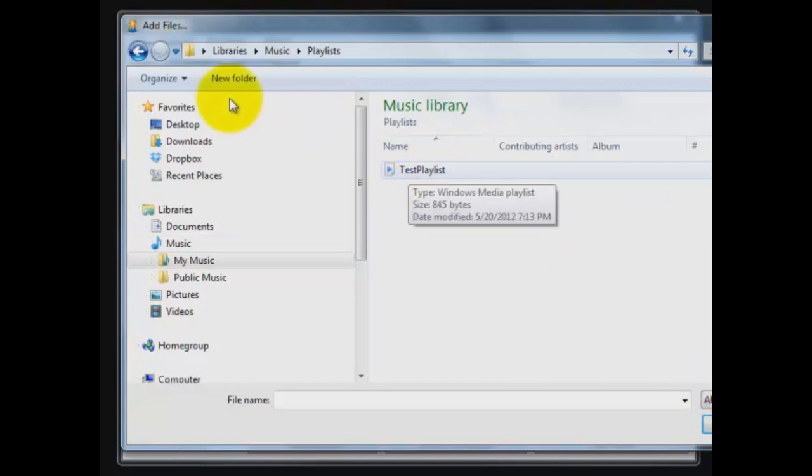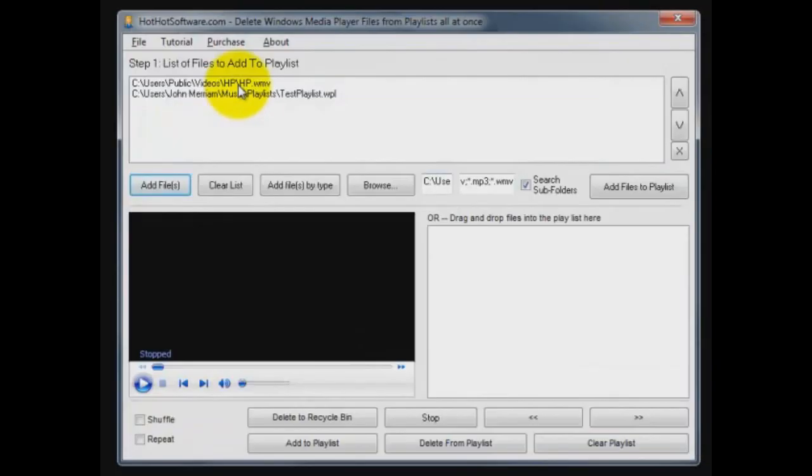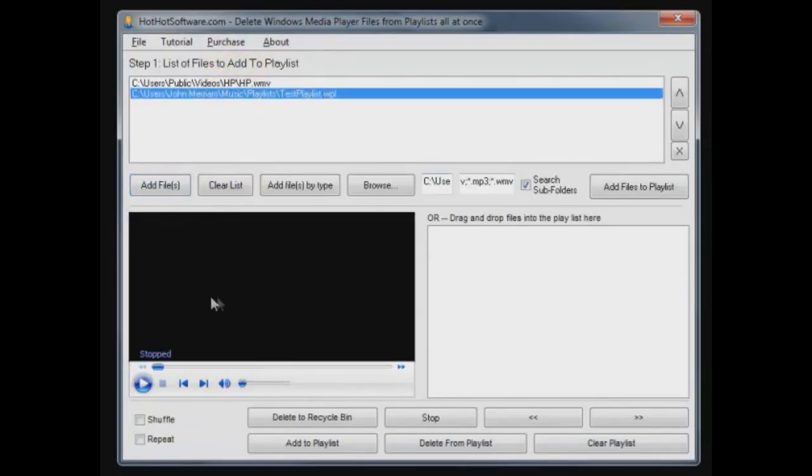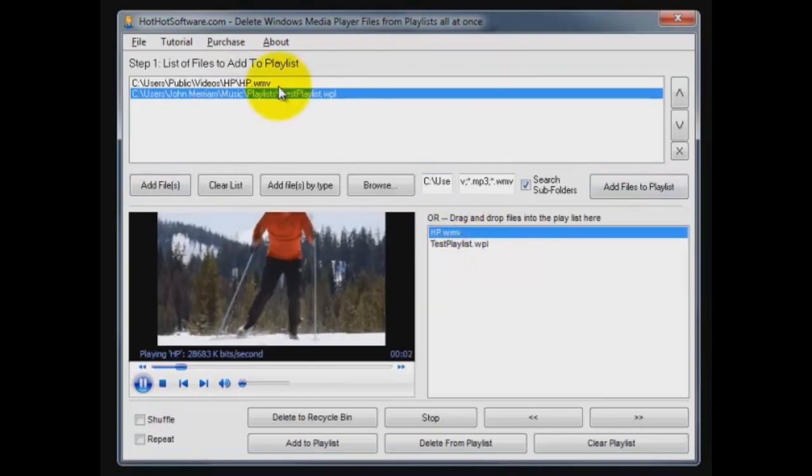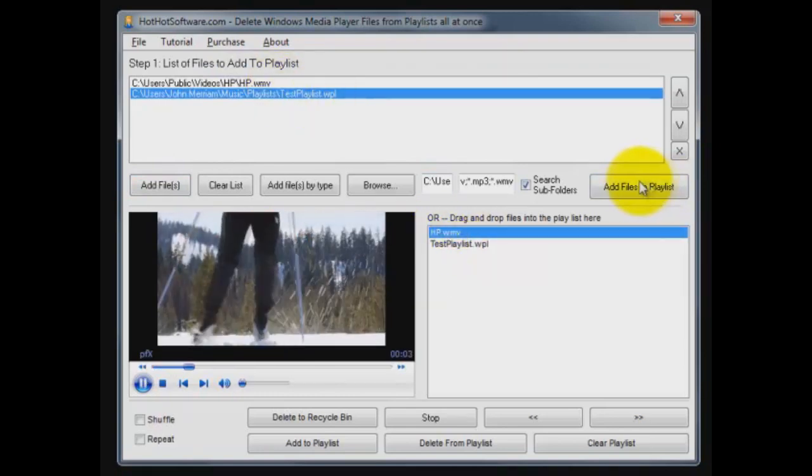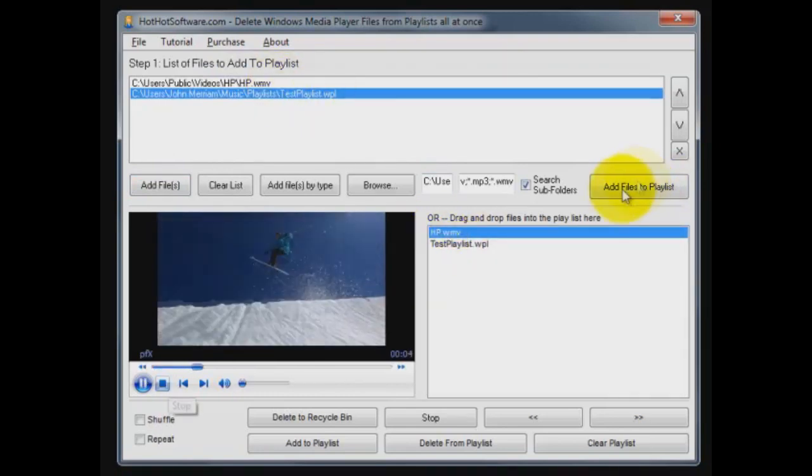Yeah, this is a playlist file like you put a list in Windows Media Player. You can even put that in, so we're going to add these to the list down here for our player. There we are.